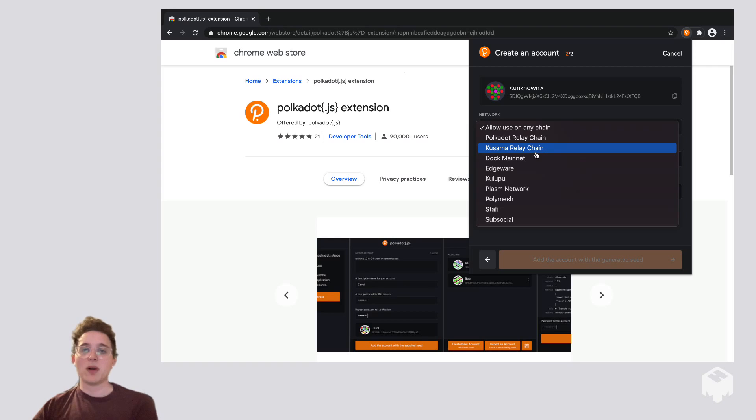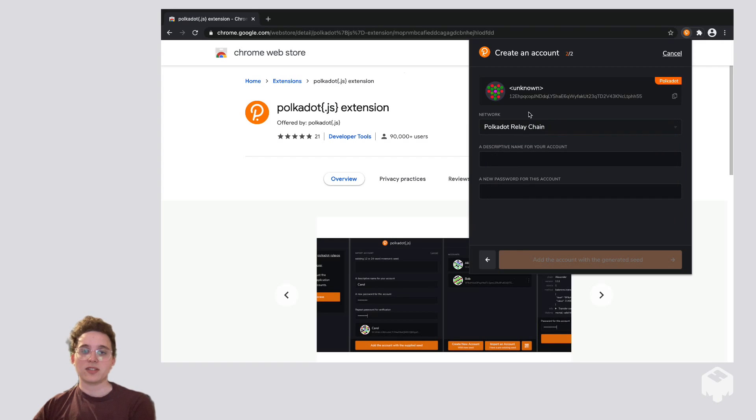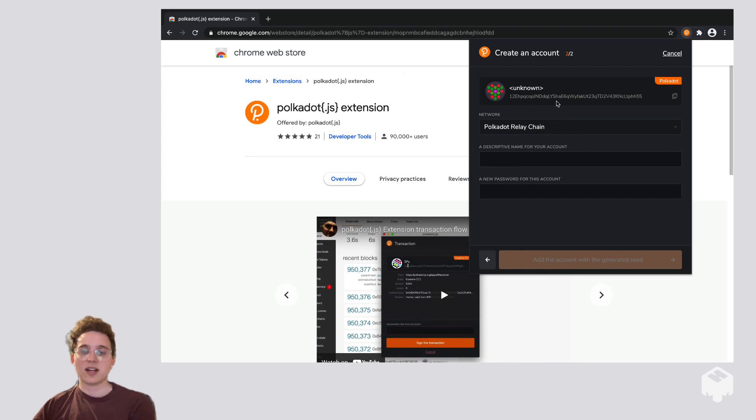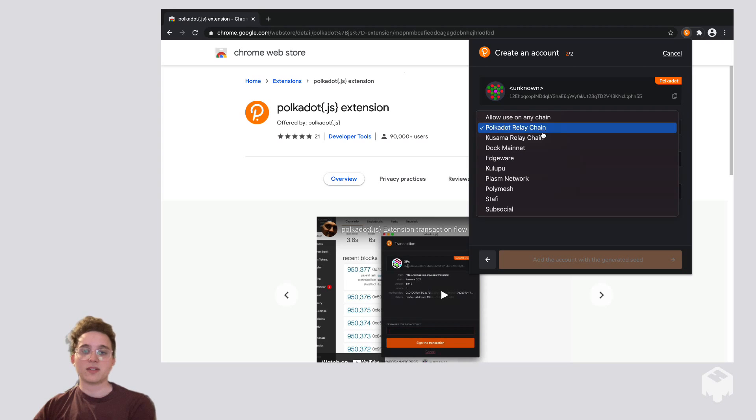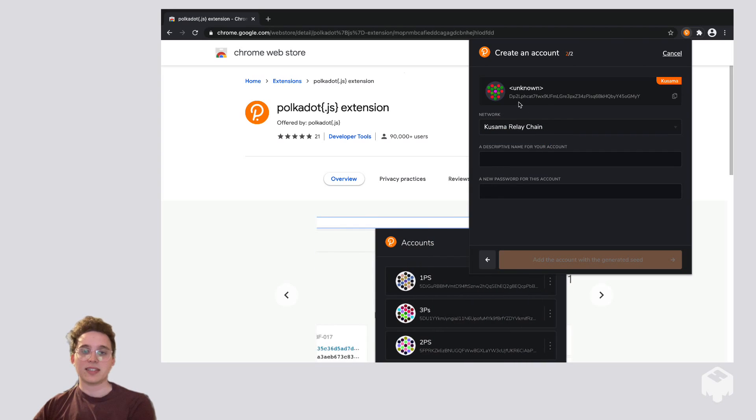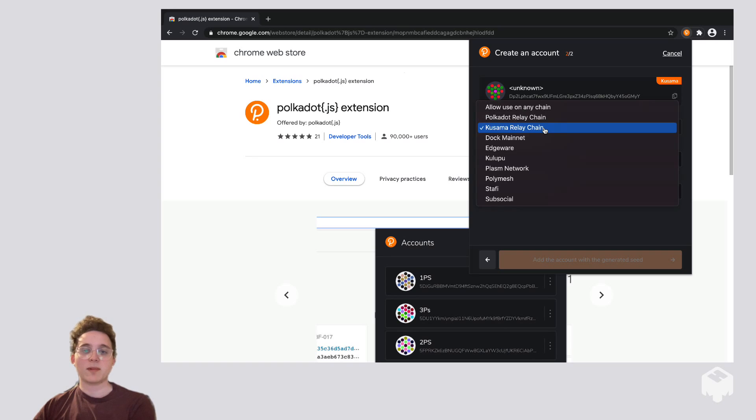If you're creating a Polkadot address, you'd want to click Polkadot Relay Chain, and you'll see that the address in the top just changed to the Polkadot format. And if you're making a Kusama account, you want to click Kusama Relay Chain, and you'll see that the address changes again to the Kusama format. Today, I'm going to make a Polkadot account.